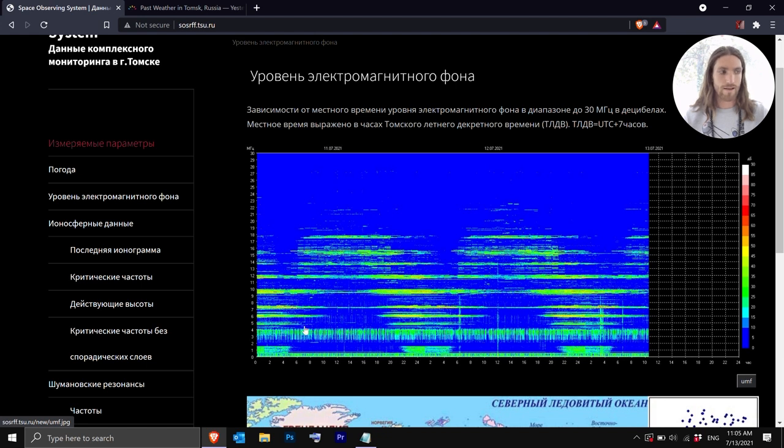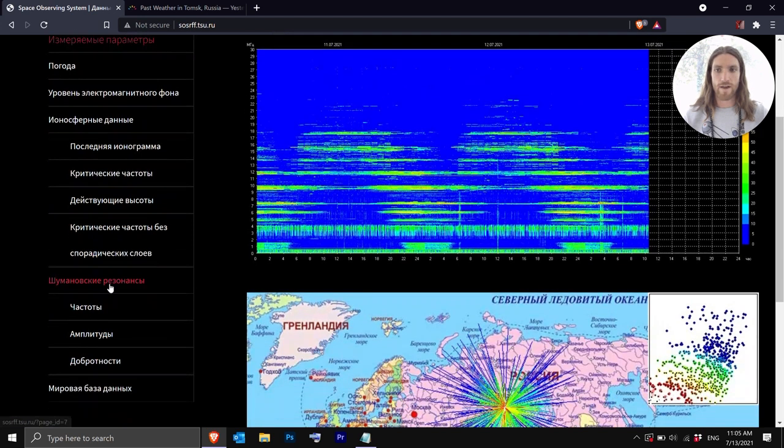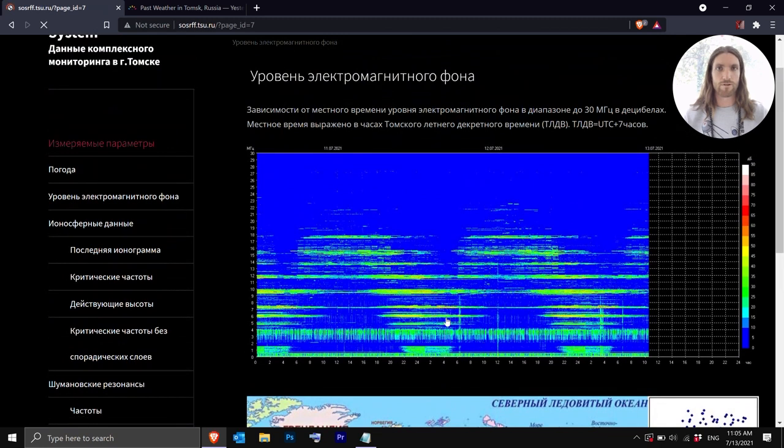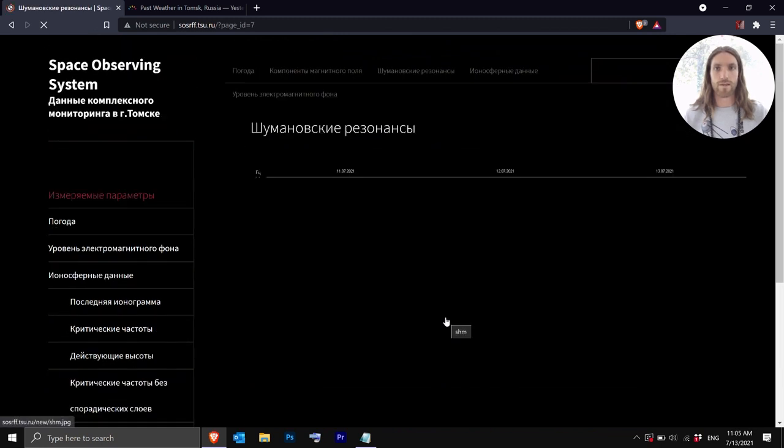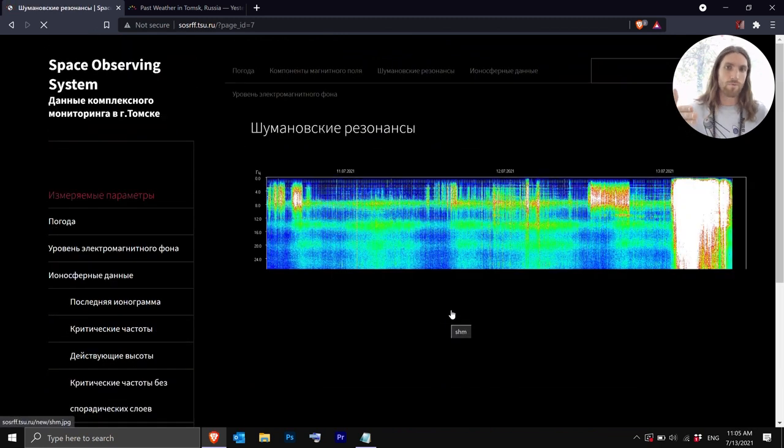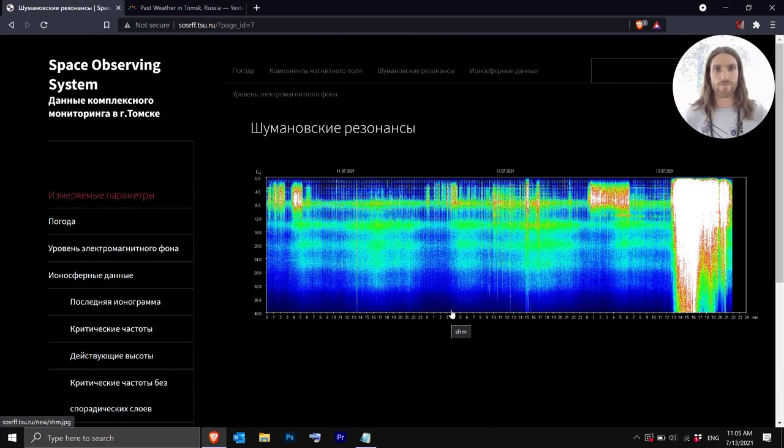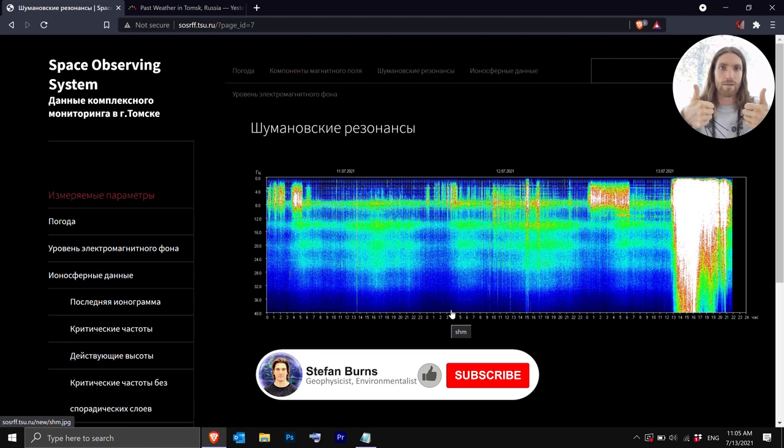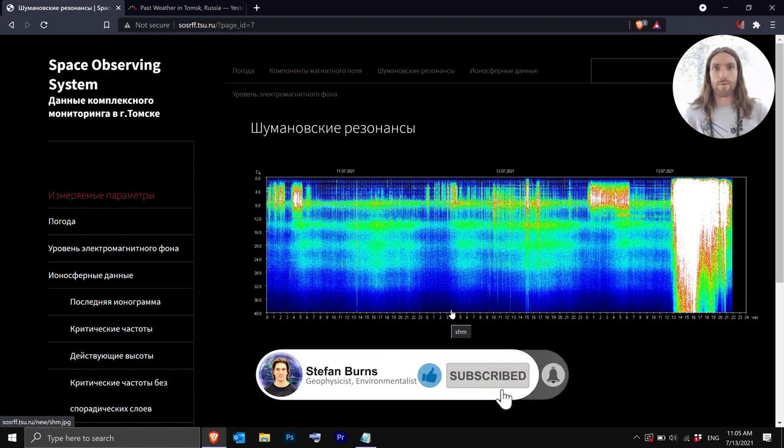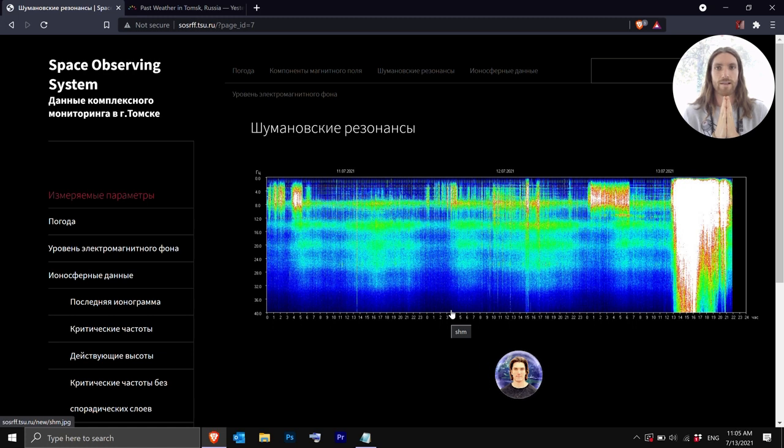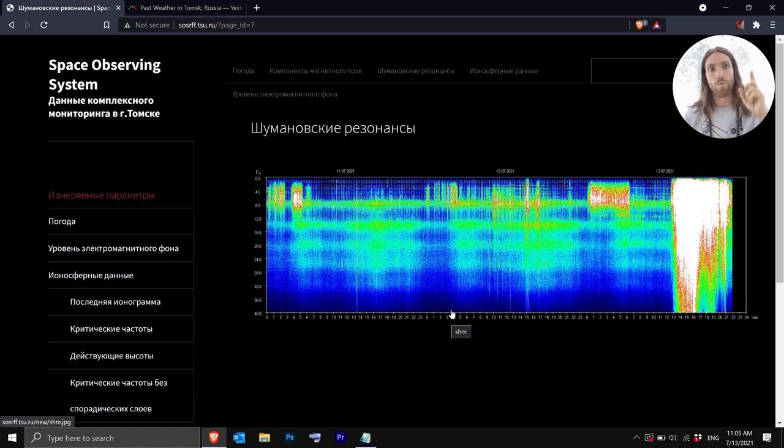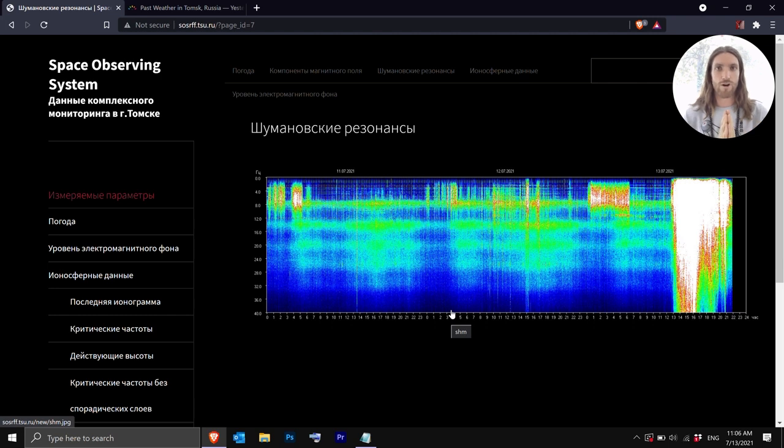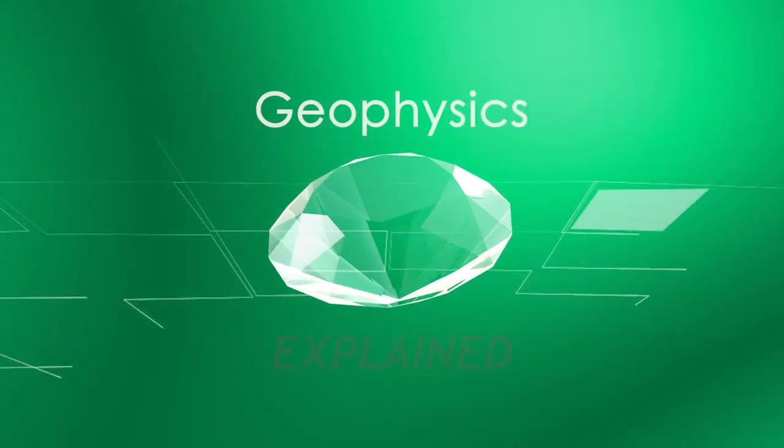So I hope you found this video explainer useful in understanding how you can read the Schumann resonance graphs. If you like the video politely click that like button, put any questions or comments you have in the comments below and please subscribe for more content like this. And if you haven't already watched my Schumann resonance what is it video right here that should answer a lot of your questions. Hope you all found this useful thanks for watching, ciao, this is geophysics explained.